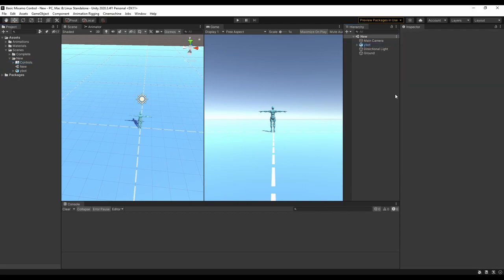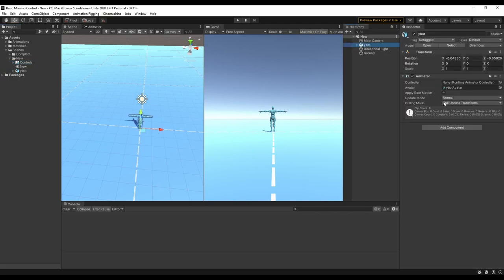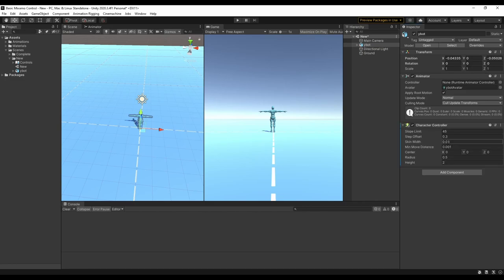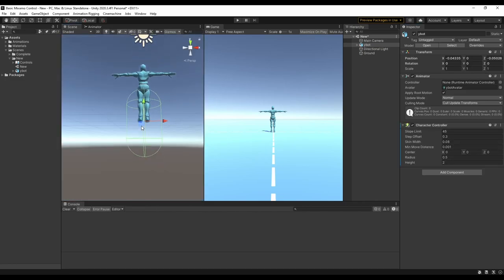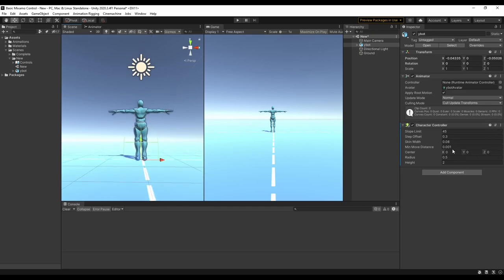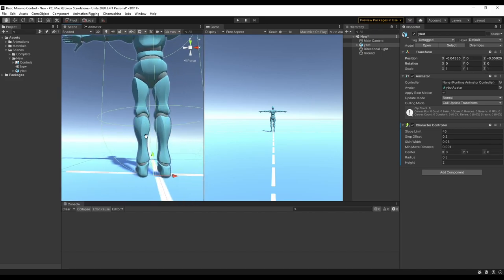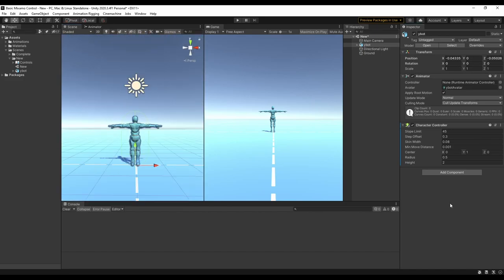Now we can go over to our character and add in a character controller. We need to make sure that the capsule collider lines up with our character, so let's move it up a little bit. I also want to set the minMoveDistance to 0 because it causes a lot of problems with the ungrounded variable when we start programming.